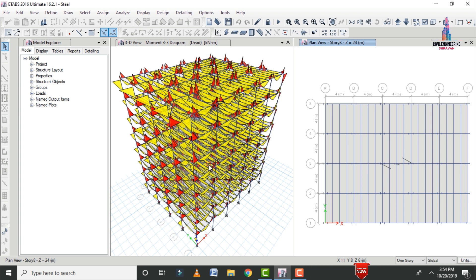In my previous video, I explained how to model the steel building and how to analyze the building, which covered deflection diagrams, shear diagrams, axial load diagrams, and torsion diagrams for a G+4 steel building design.